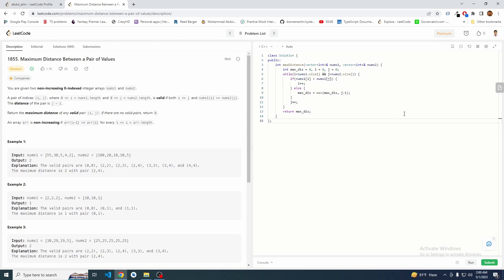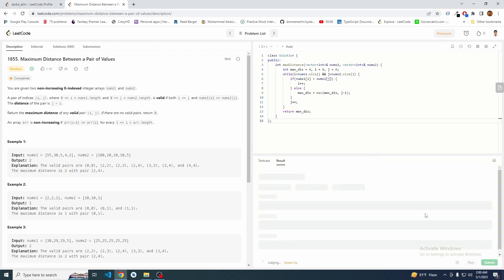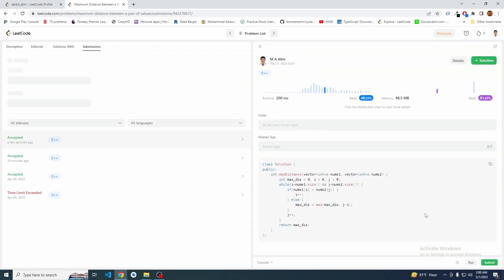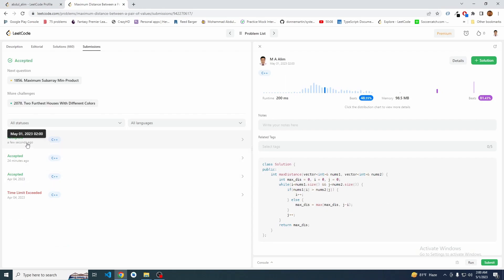We submitted the solution and it got accepted. That's all for today — thank you very much for your patience. I hope you understood the problem and our solution approach. Happy coding!